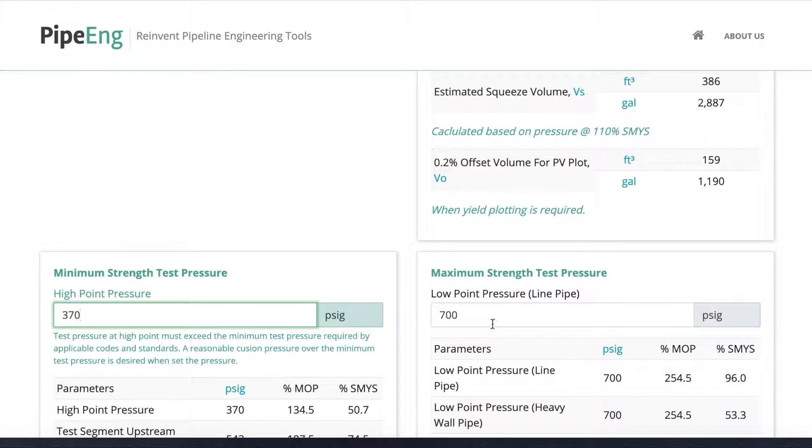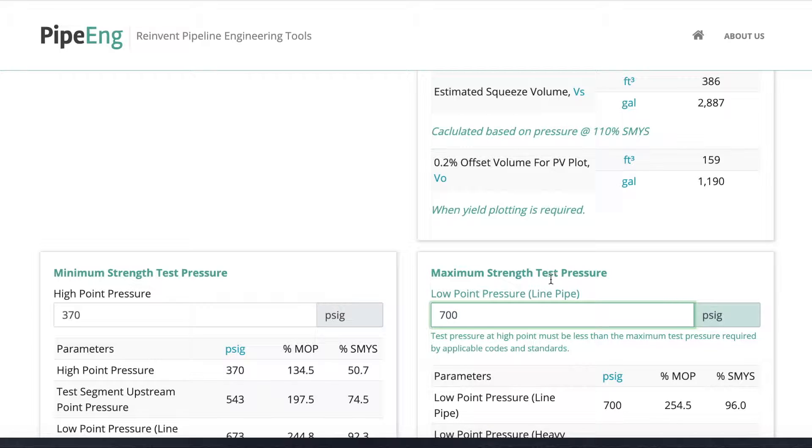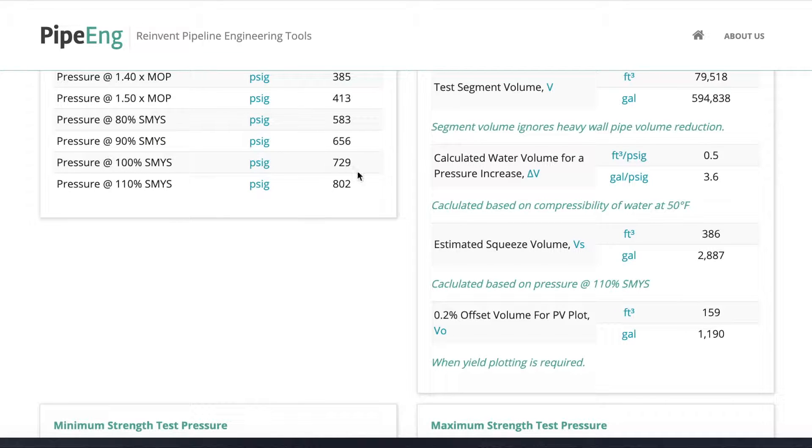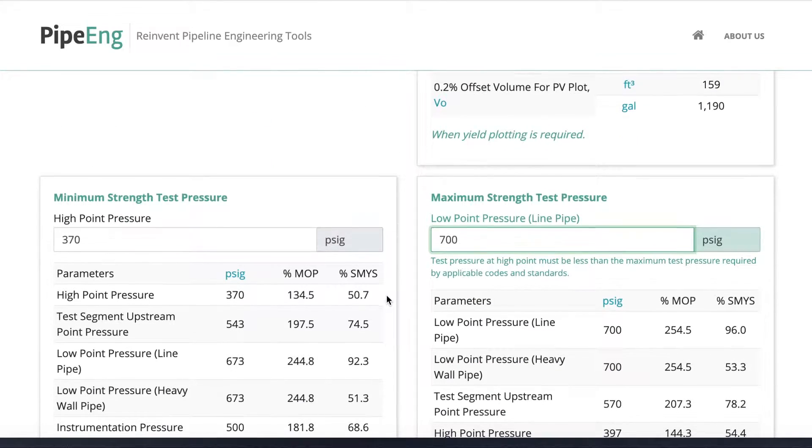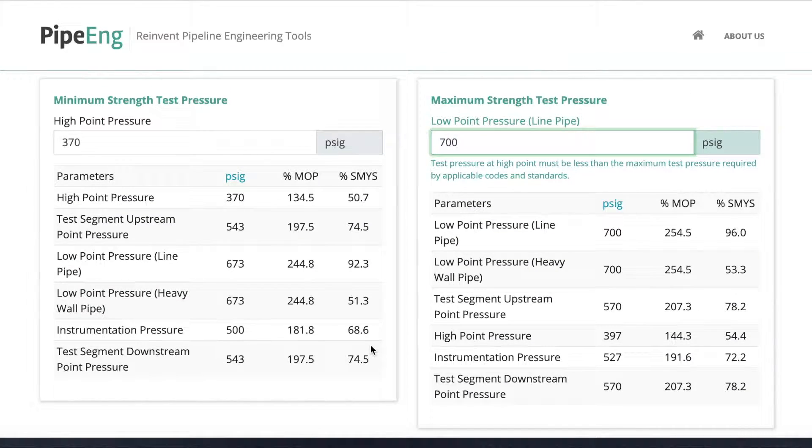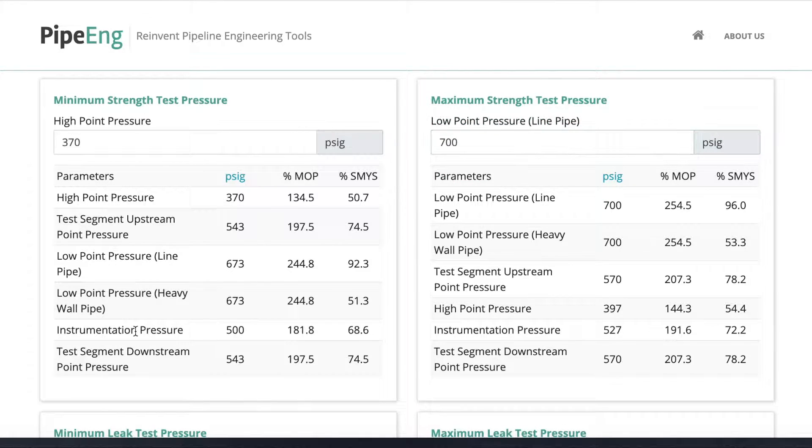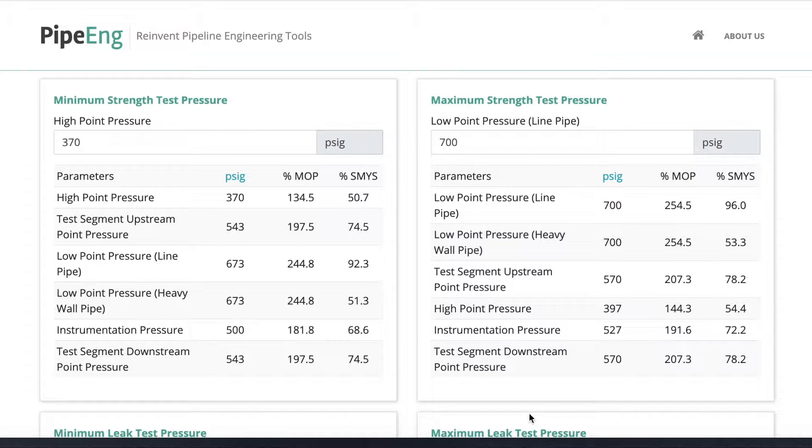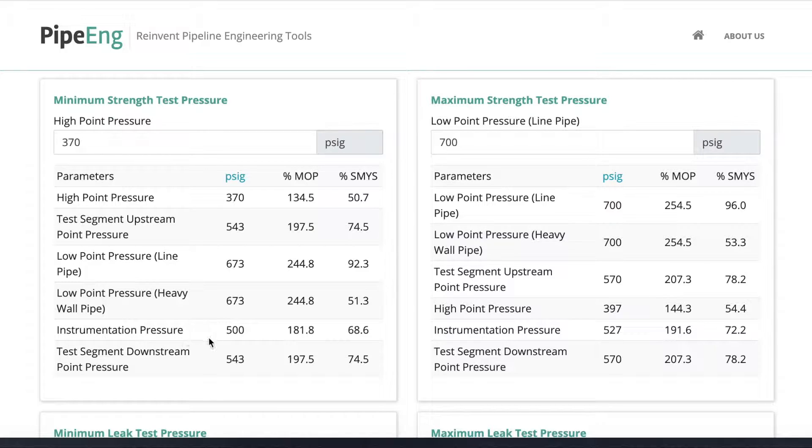And on the other hand, for maximal stress test pressure at the low point, I want to put something less than 729 PSI with a reasonable buffer. So in this case, I put in 700 PSI. So if we put in both cases, and if we select a test pressure in between of these two cases, that will make sure that the test pressure along the whole test segment is within the allowable. So if you are the test engineer, you can keep an eye on the pressure gauge at the test location, and make sure the instrumentation pressure should be between 500 PSI and 527 PSI.